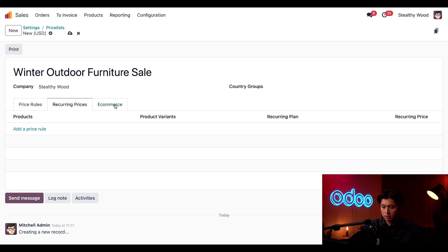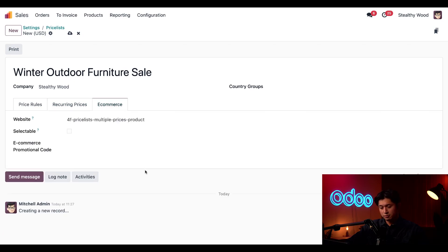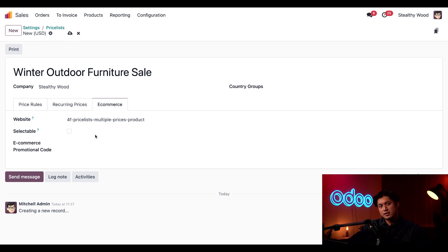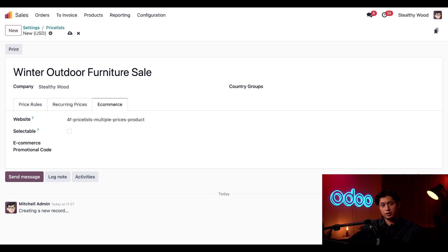But moving on we're going to click this e-commerce tab here and you're going to notice that the furniture sale can be applied to our website as well. And below that we have a selectable checkbox and when that's ticked this makes the price list viewable and selectable for our customers on our online store.